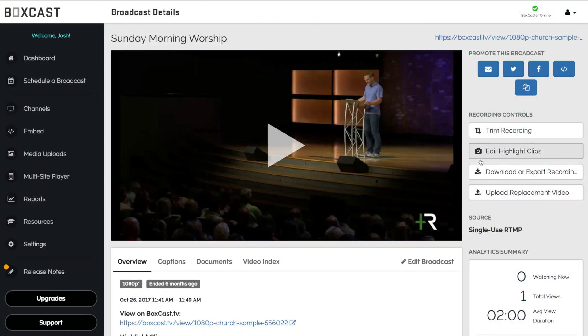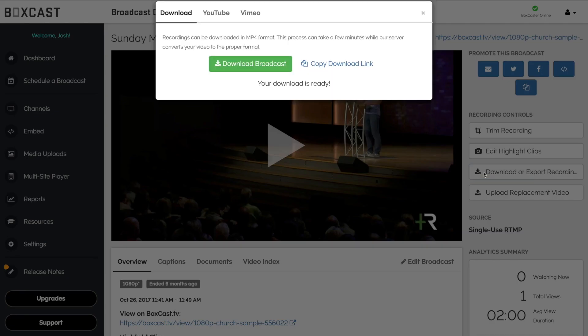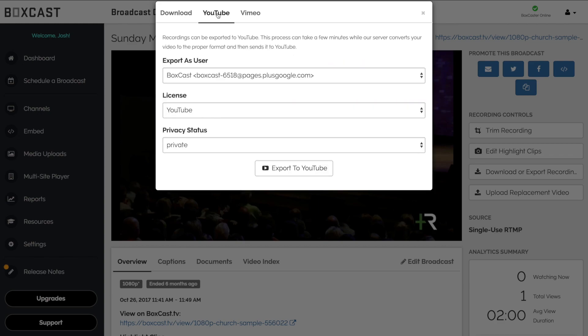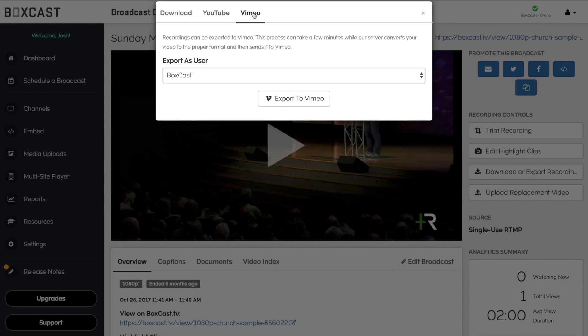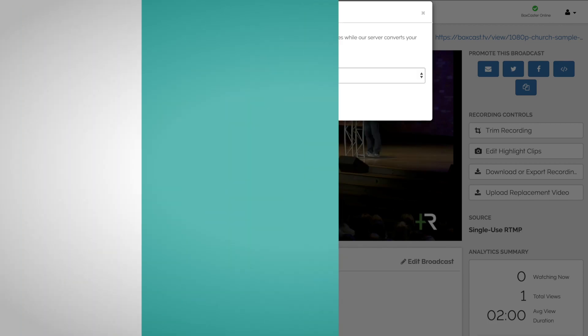You can also download your archives as an mp4 file, and you can send them directly to your YouTube and Vimeo channels right away, saving you the time and trouble of having to re-upload your content on those platforms.